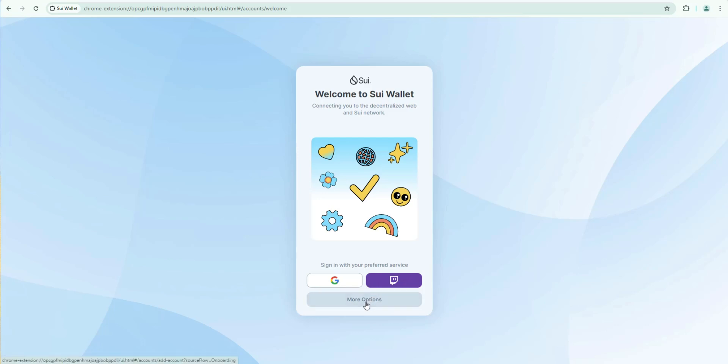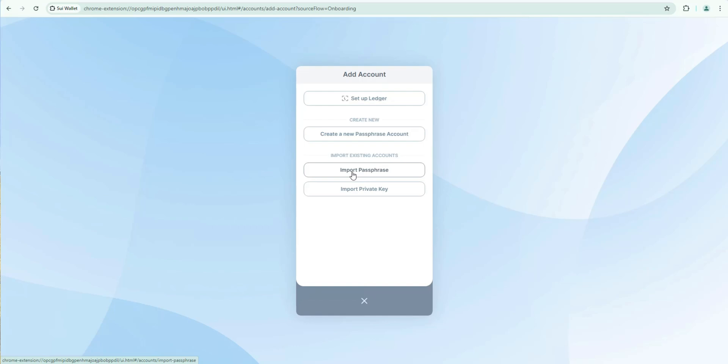We're setting up a new wallet so we're going to click on more options. Here we have the option to set it up with Ledger hardware wallet. Here we can create a new wallet which is what we're going to do or you can import existing accounts. You can import your seed phrase, passphrase or import a private key.